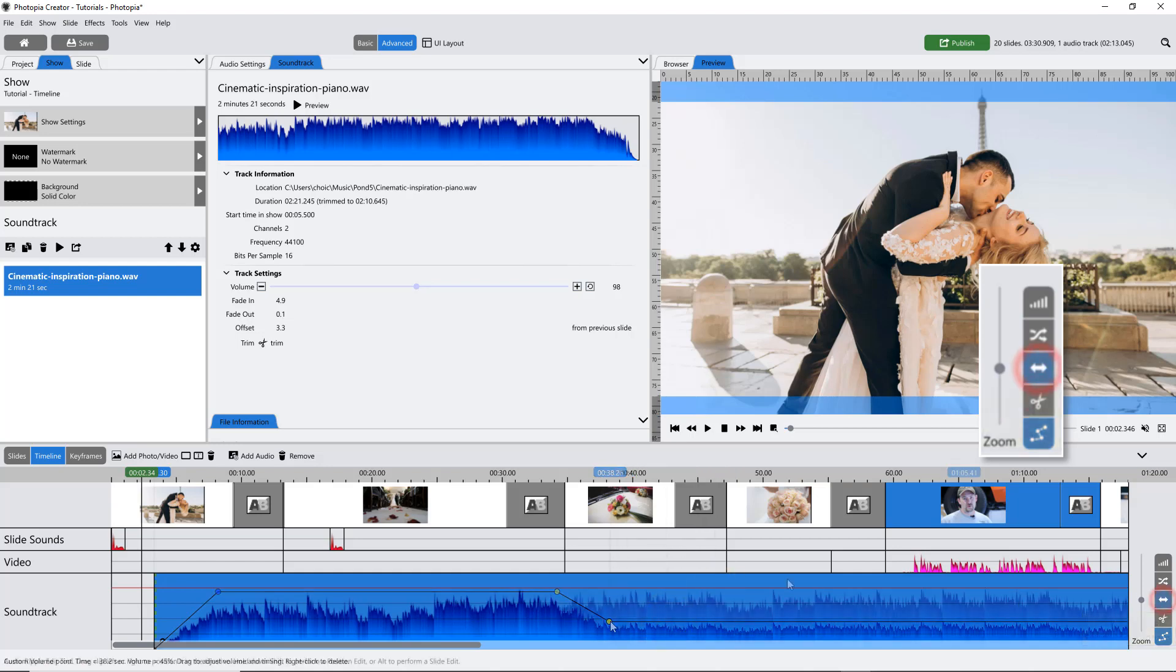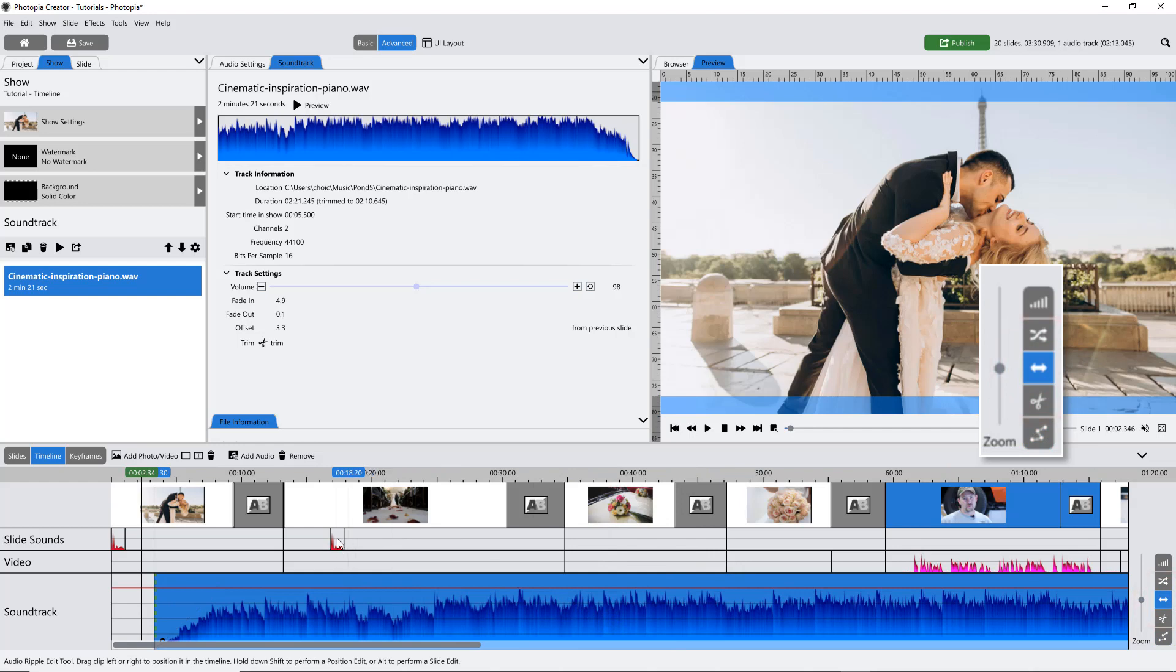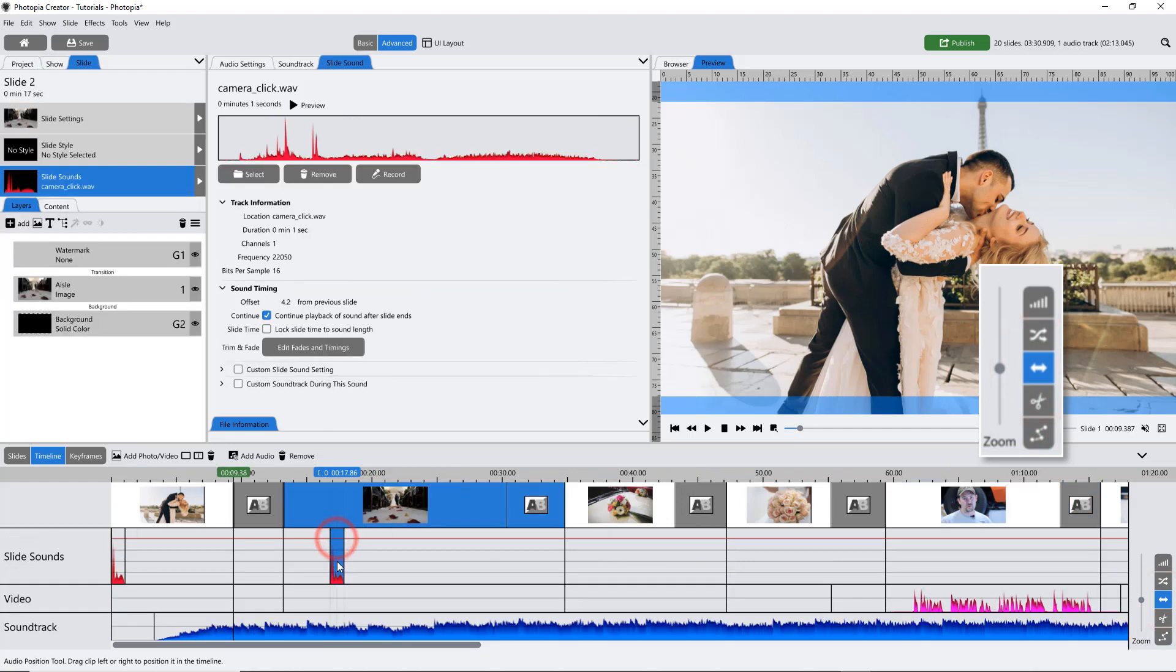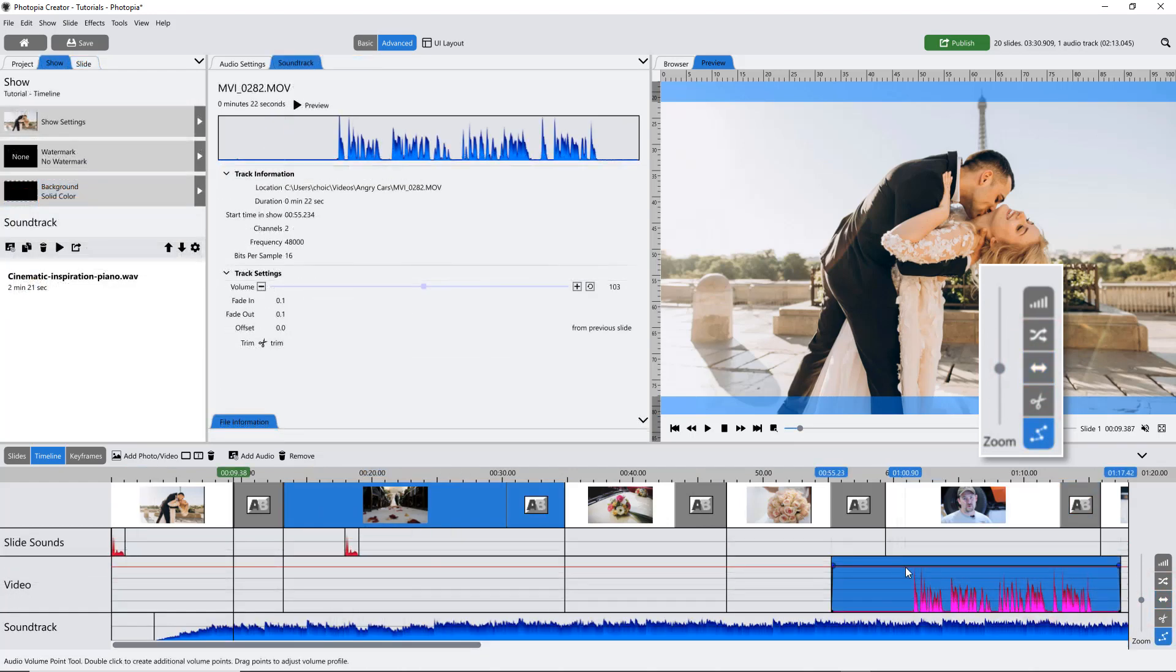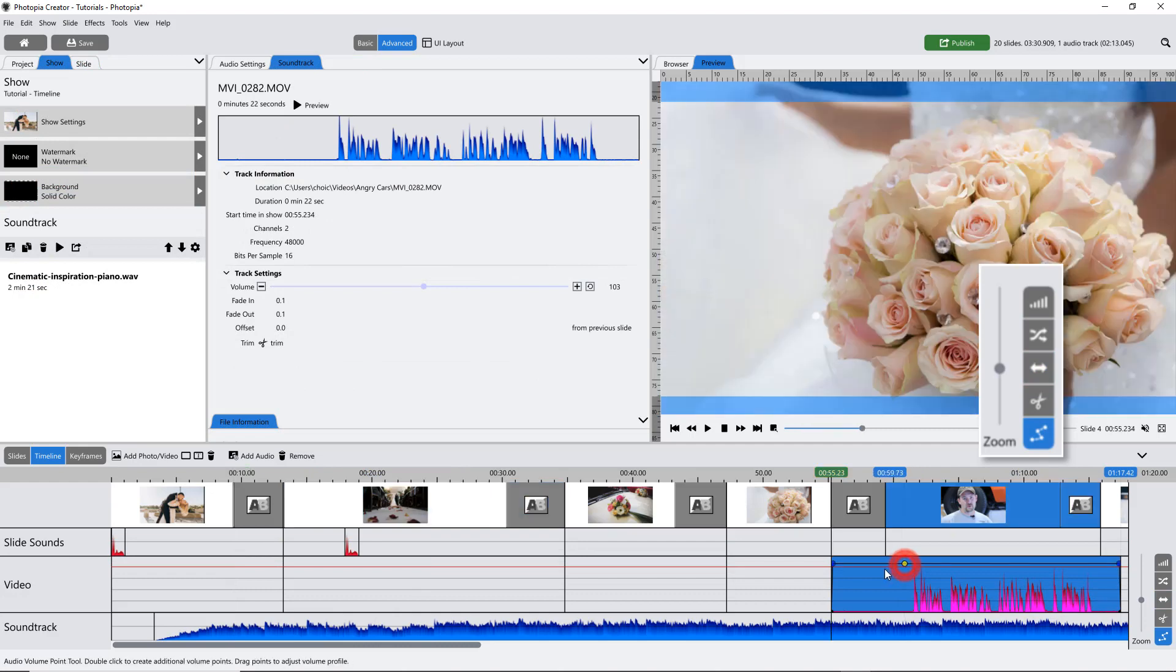All of these audio tools are also available for individual slide sounds as well as sounds attached to video files.